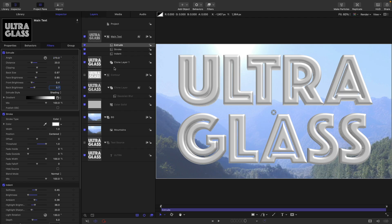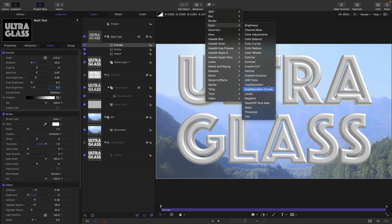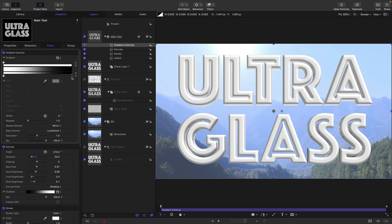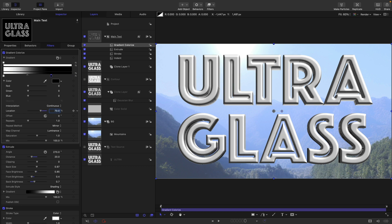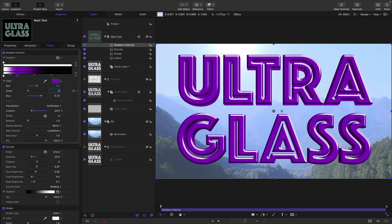The next step is going to be the interesting one. We're going to add filters, color, and gradient colorize. Let's open up the gradient. Let's select the black tag and set its location to 70%. Let's click to make a new tag in the middle and set its location to 20%. We're going to set that color very precisely to 0.5 for red, 0 for green, and 0.5 for blue.